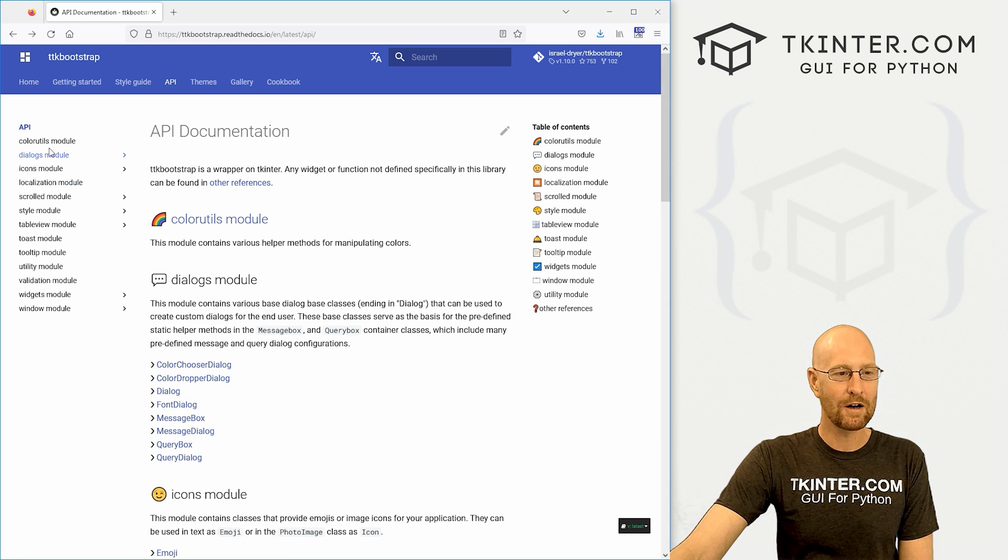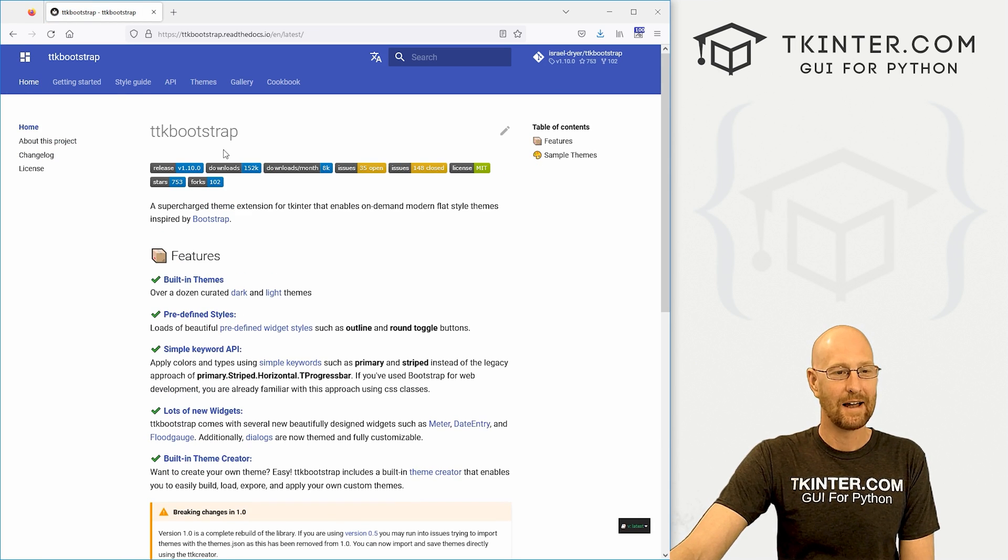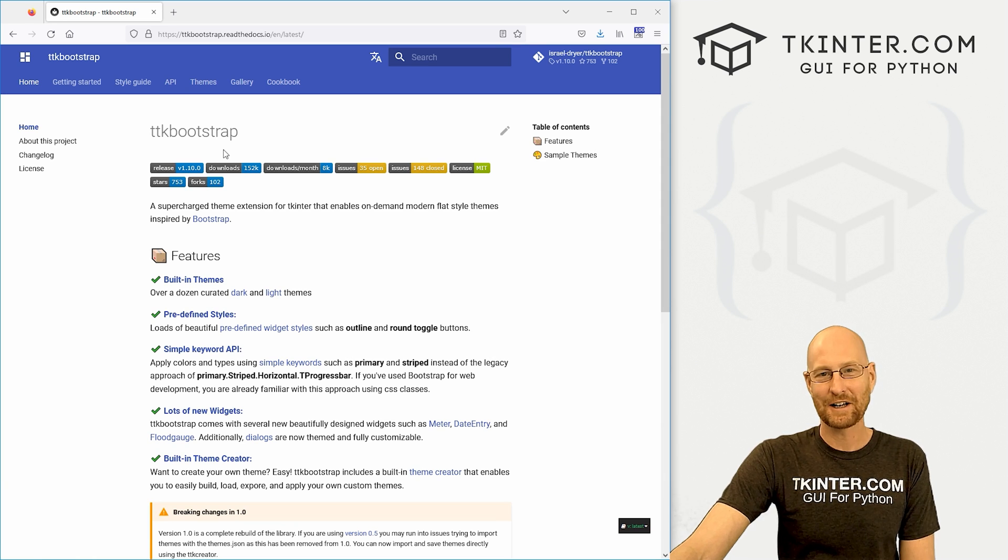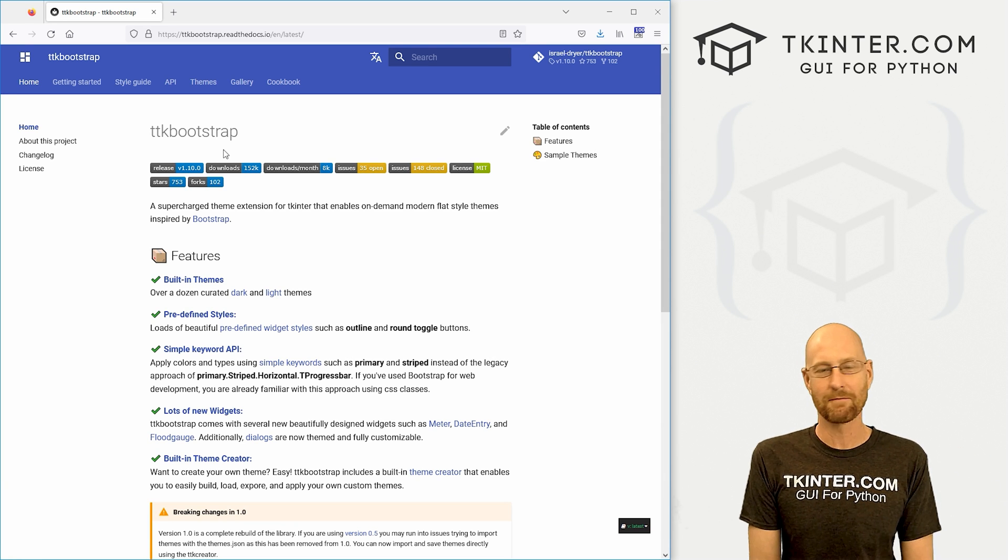Probably create a course on it too. But very, very cool. Lots of fun. Very easy to use and definitely check it out. So that's TTK bootstrap. Very cool.